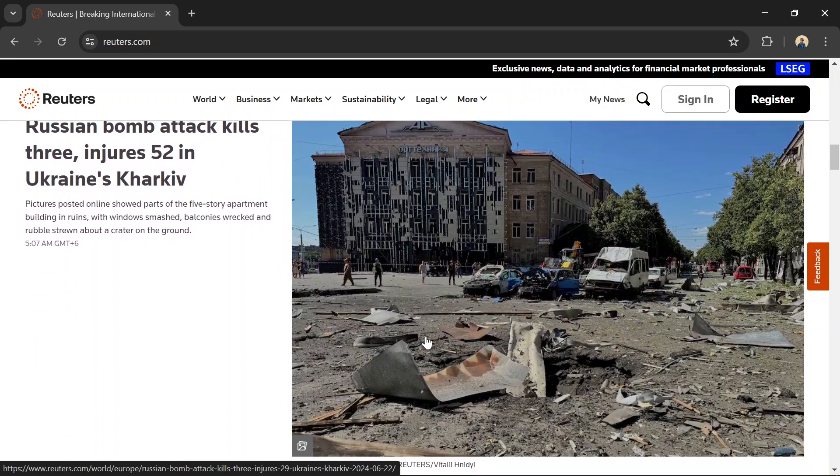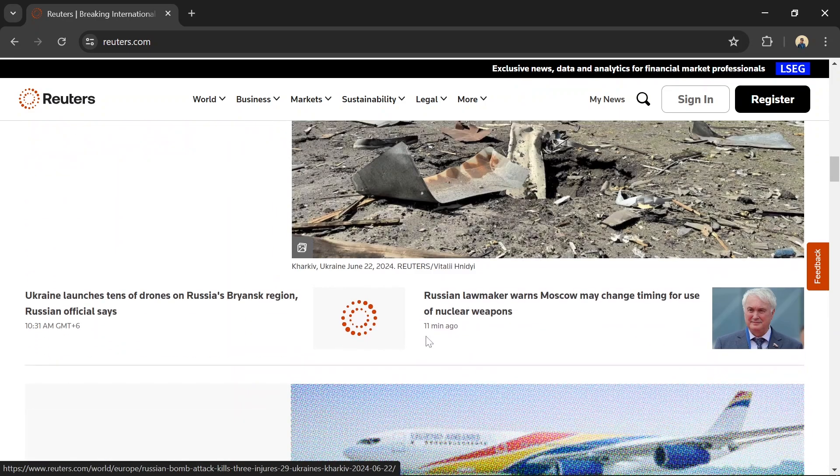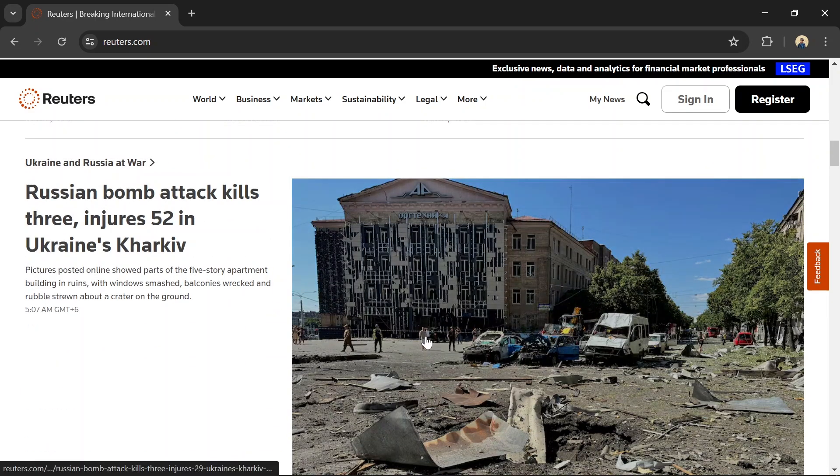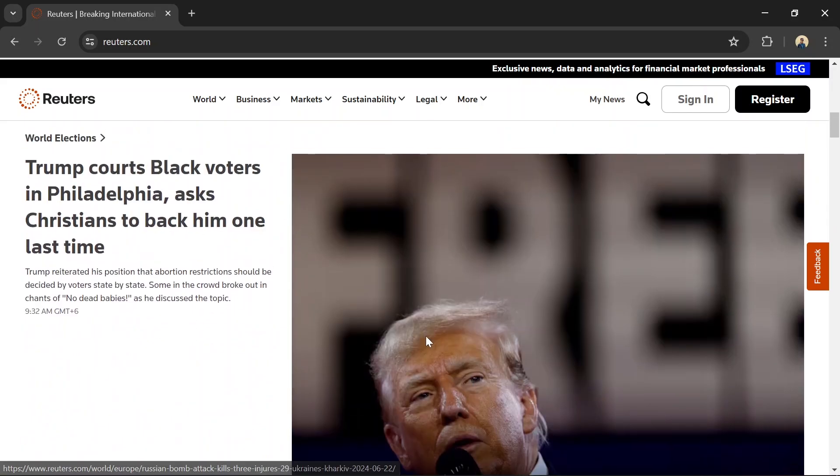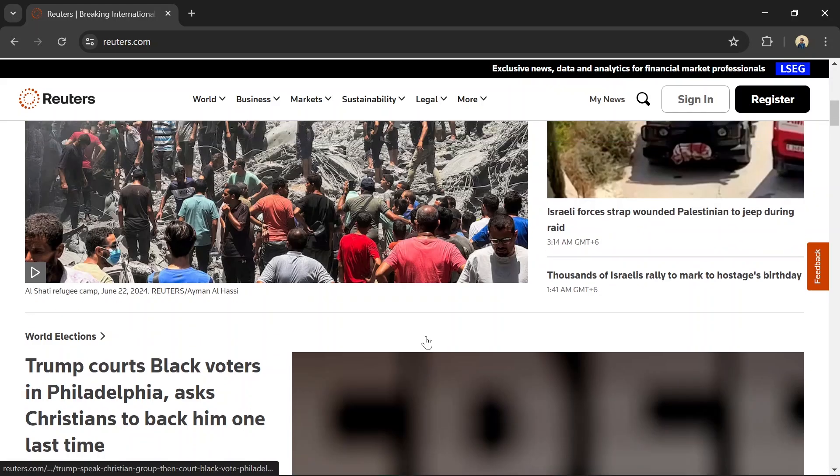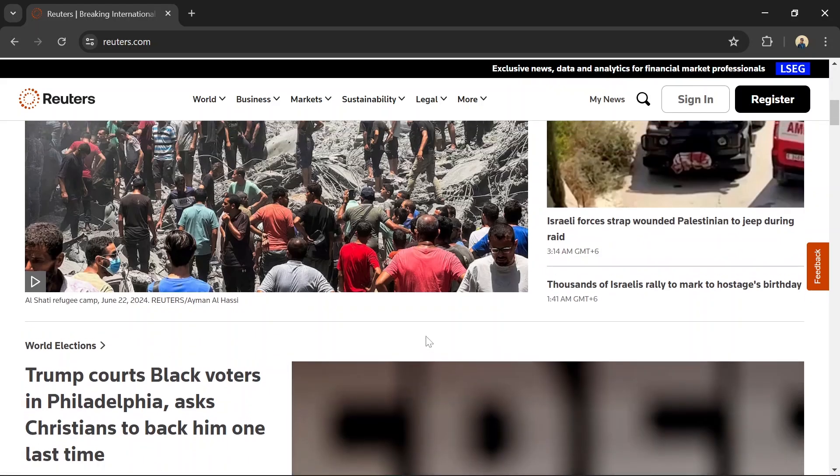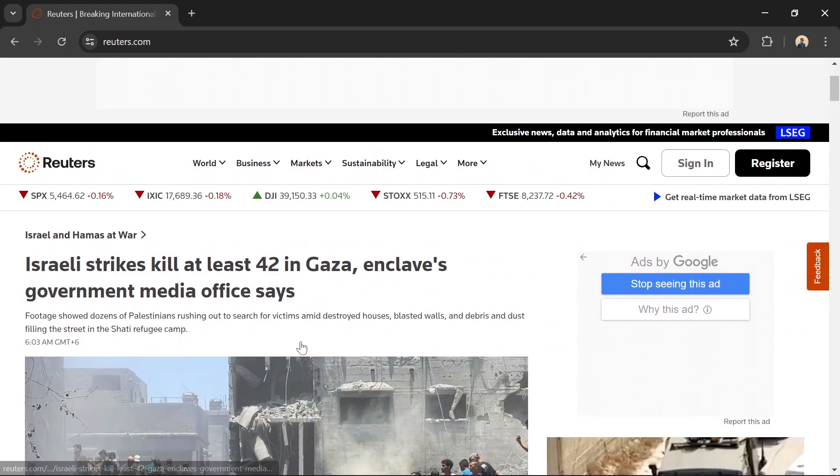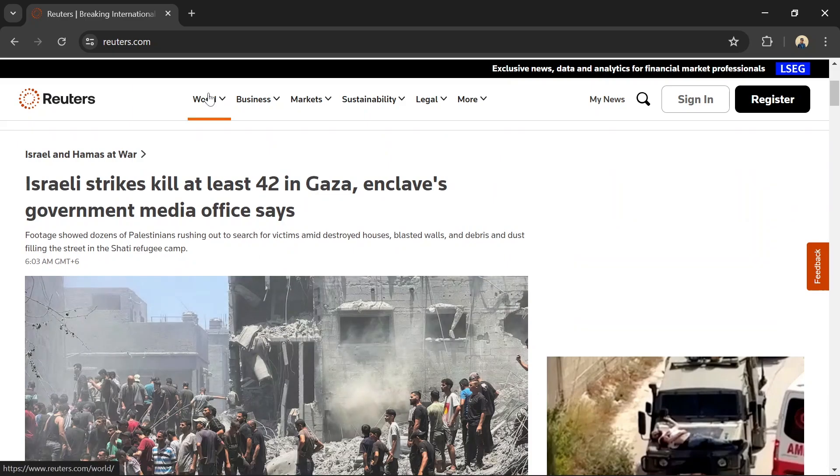Reuters' unbiased reporting and in-depth analysis provide valuable insights for investors. The website's user-friendly design and comprehensive news coverage make it an essential resource for staying informed about the financial world.